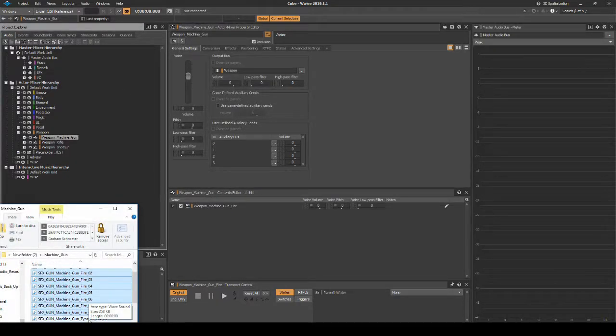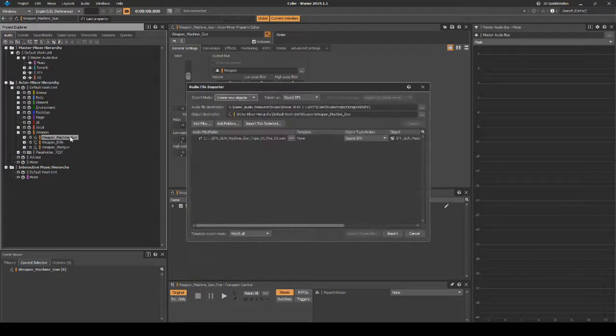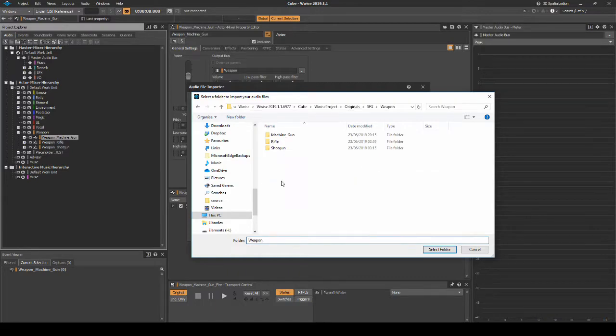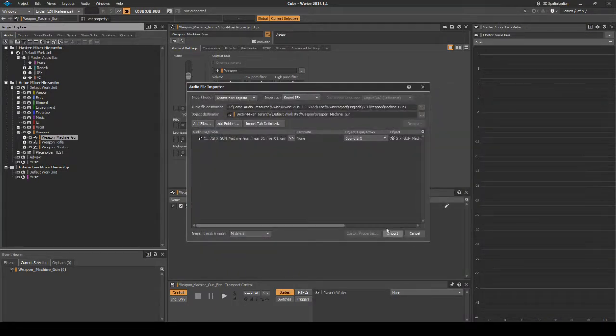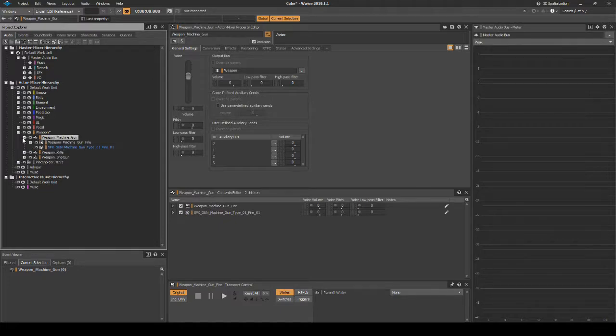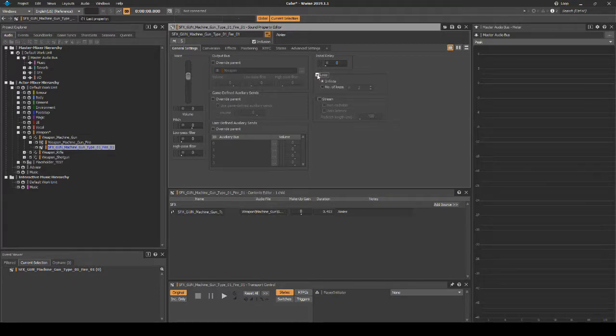Drag in a looping bullet ejecting audio asset, place it under the path SFX Weapon Machine_Gun. Select the audio asset, then in the Properties Editor General Settings tab, tick the Loop box.